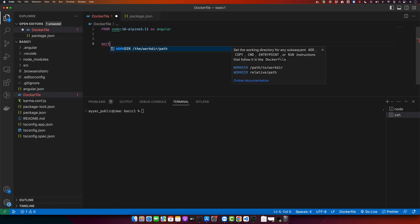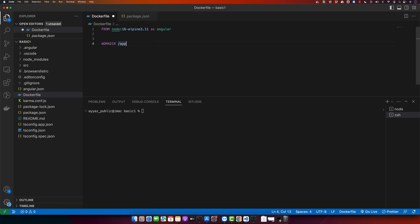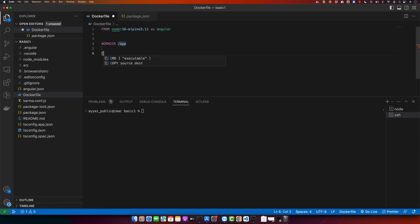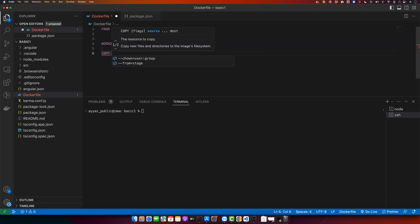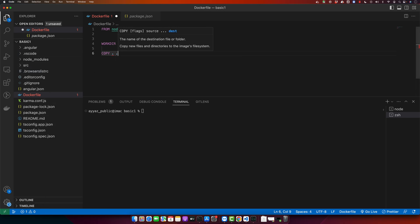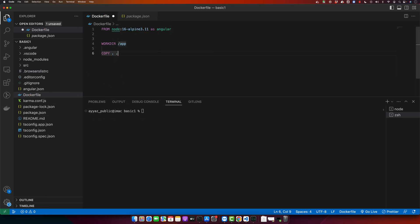Set the working directory to /app. With this it will switch to that working directory, and whatever command you run will happen inside this directory. Now use the COPY command to copy all of the source code from this project into the current working directory. Then run the npm install command — this will install your Angular project dependencies.